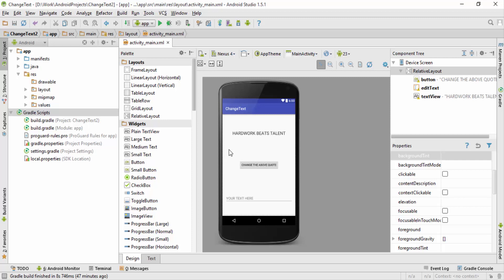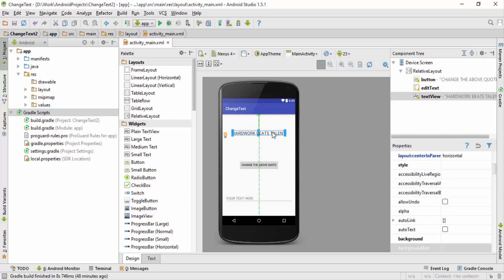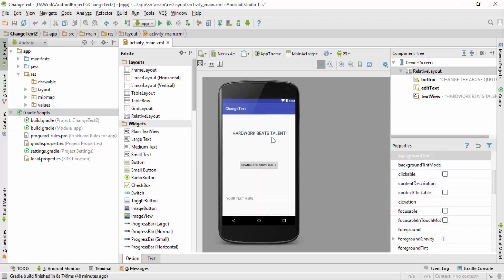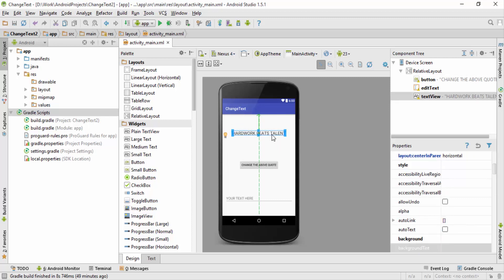First and foremost, before we change the color of any component, let me tell you one simple thing. For changing the color of any component in Android, you should first know the hex number or the hex code equivalent to that particular color. So first let's go ahead and change the background color of this TextView which says 'Hard Work Beats Talent'.